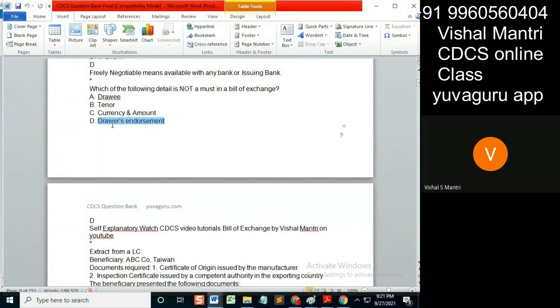Anyone differing with this view? Drawer's endorsement — what does the drawer have to do with the endorsement? Who is the drawer? The one who signs while making that bill of exchange, right?